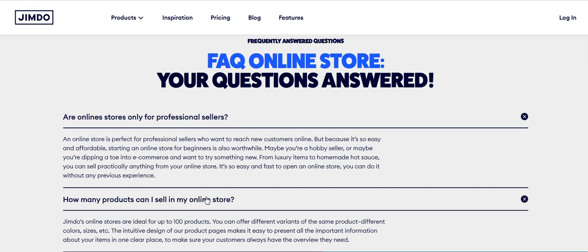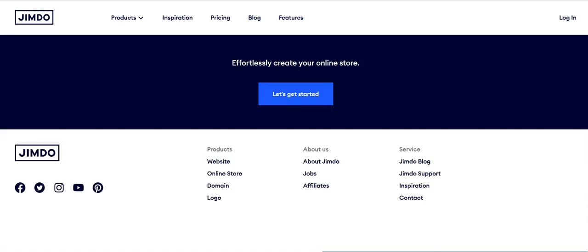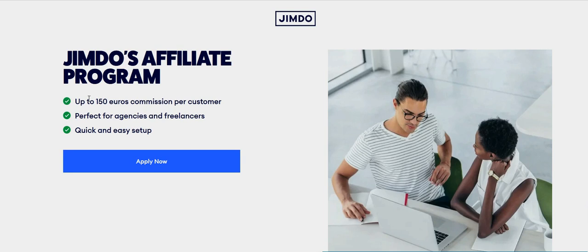So now let's have a look at how to make money using Jimdo with affiliate marketing. When I click on affiliates, as you see, Jimdo's affiliate program offers up to 150 euros commission per customer. So if you are running an online agency creating stores for multiple clients...